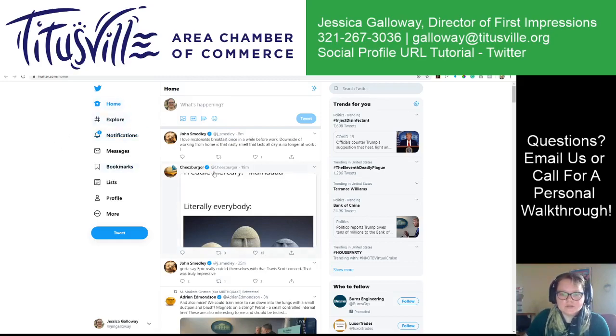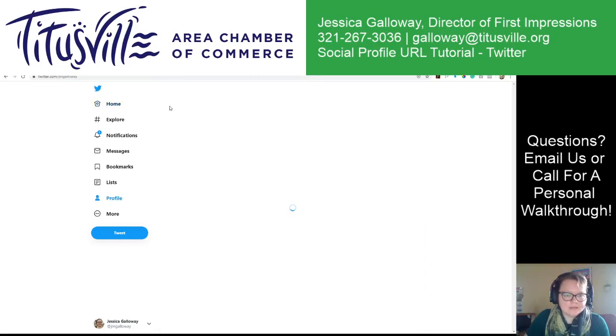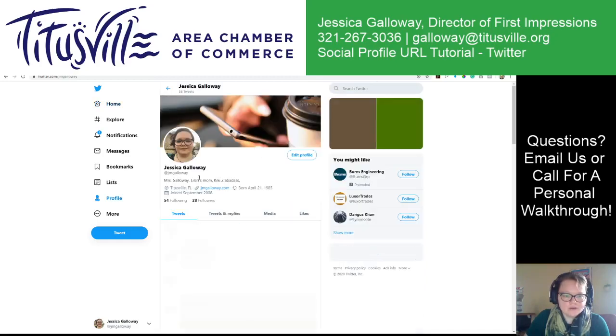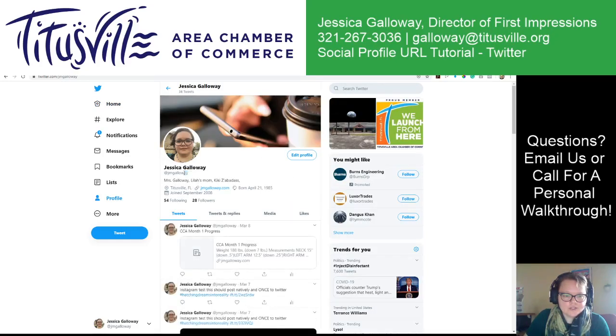So this is your homepage. I got to my account by clicking on my little face right here, and it shows jmgalloway. At jmgalloway is my URL.